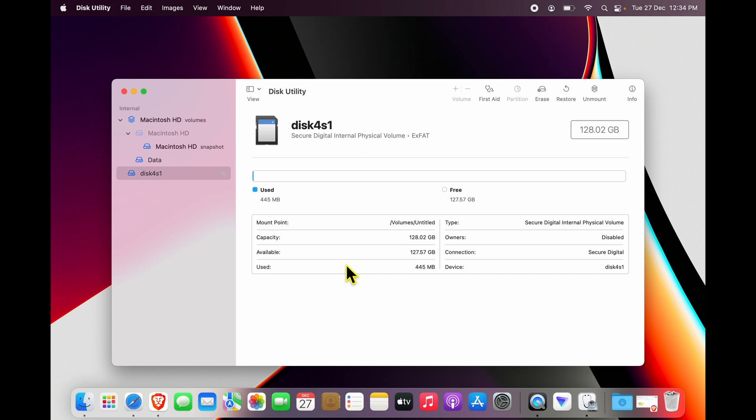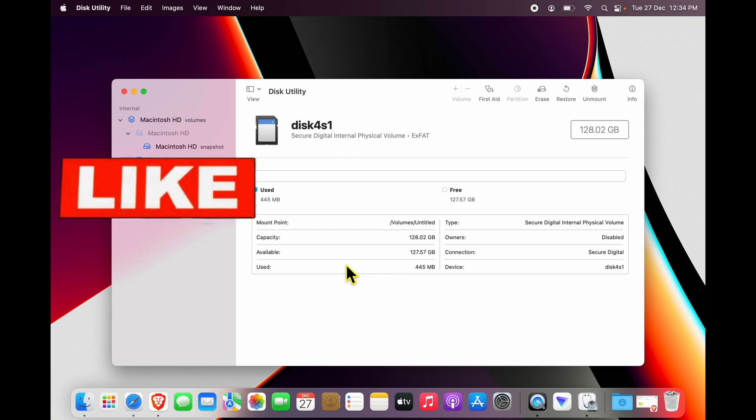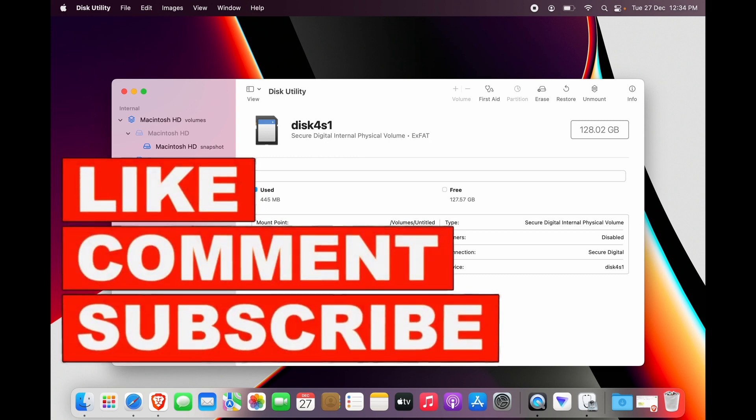I hope this helps. Please do hit the like button if this video helped you.